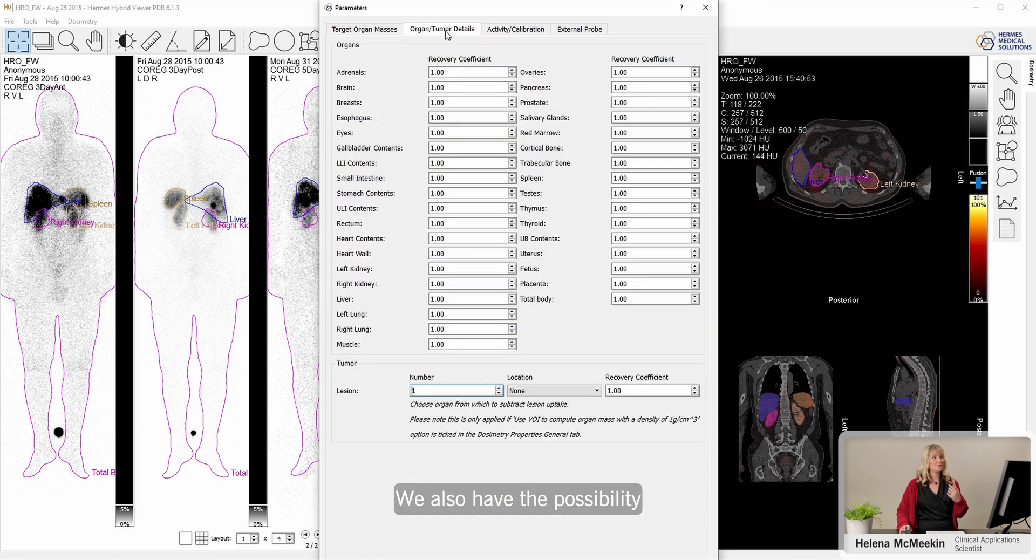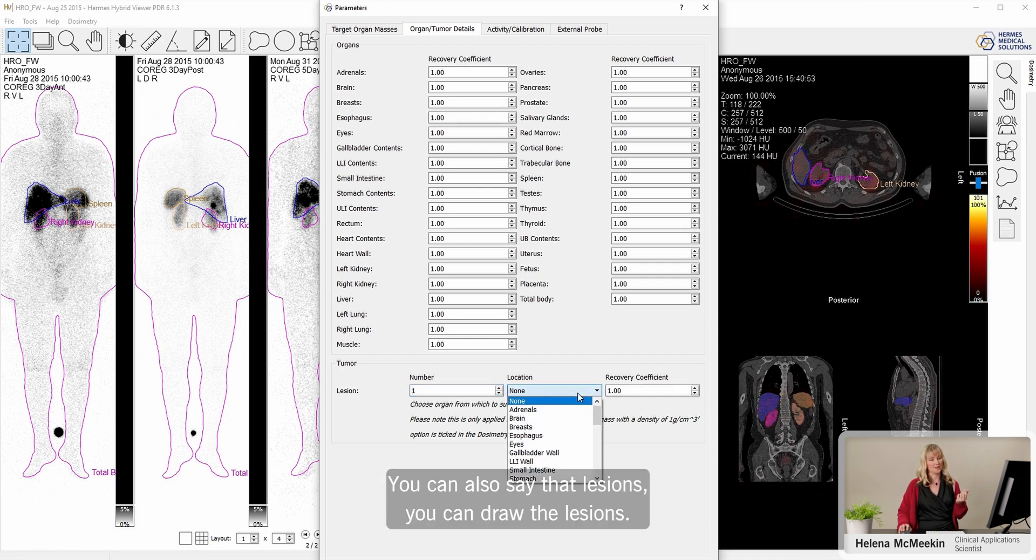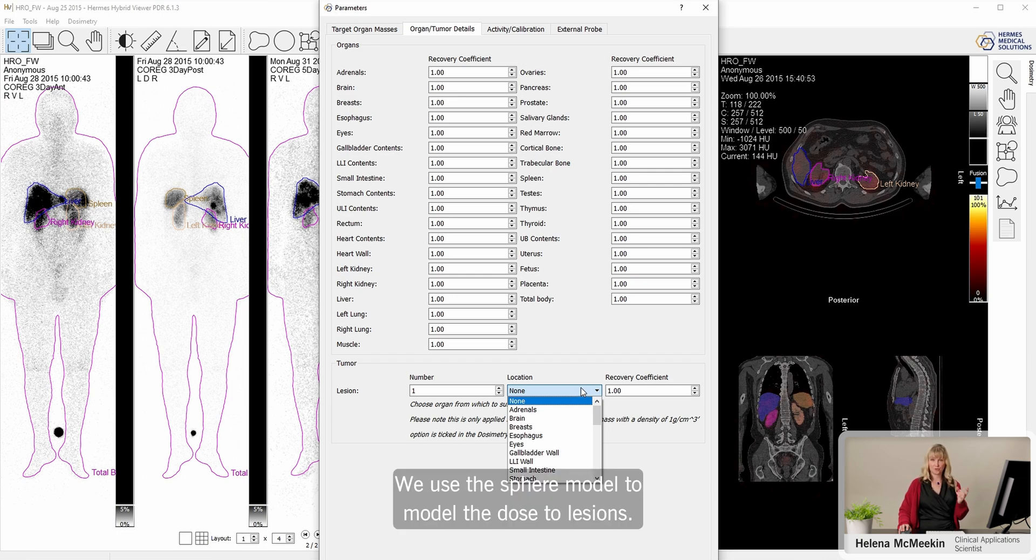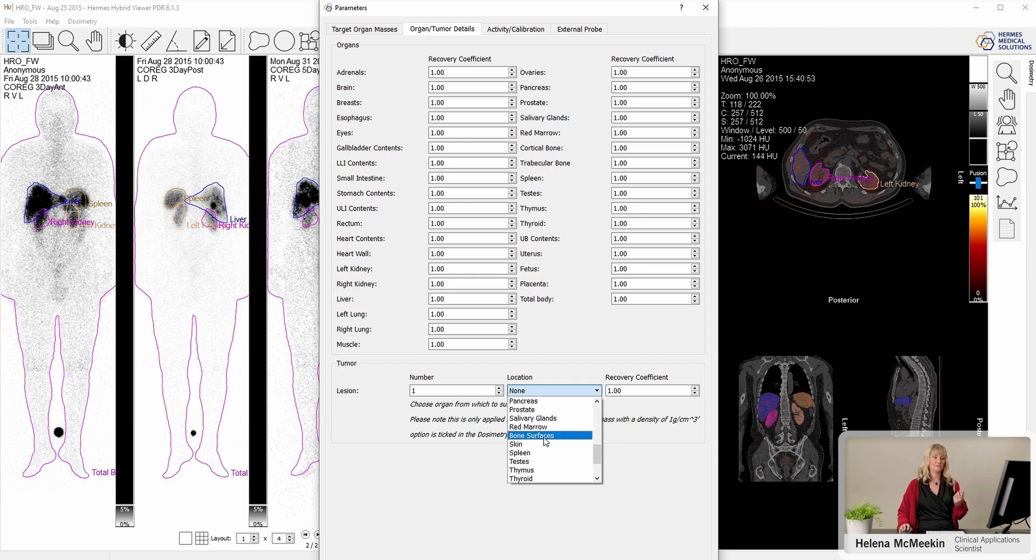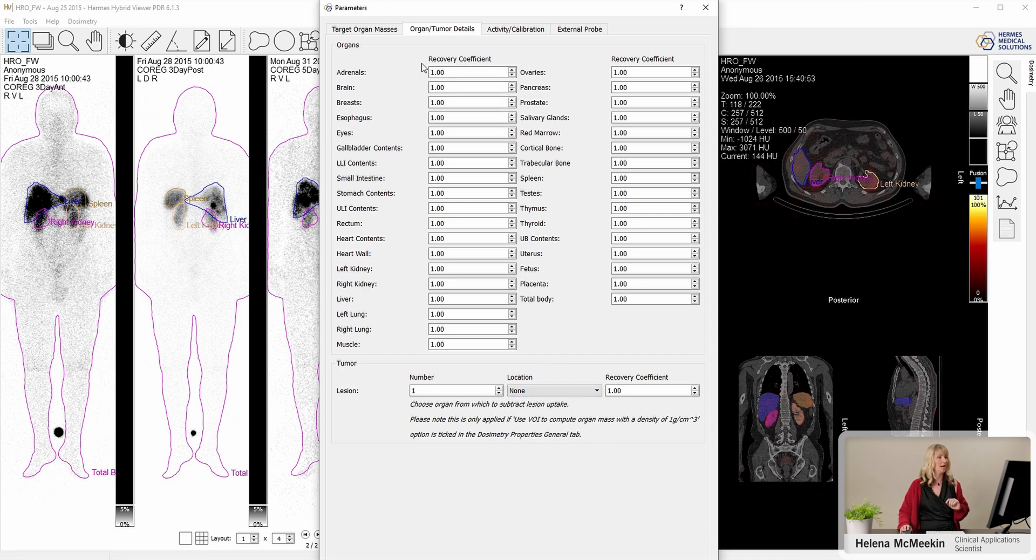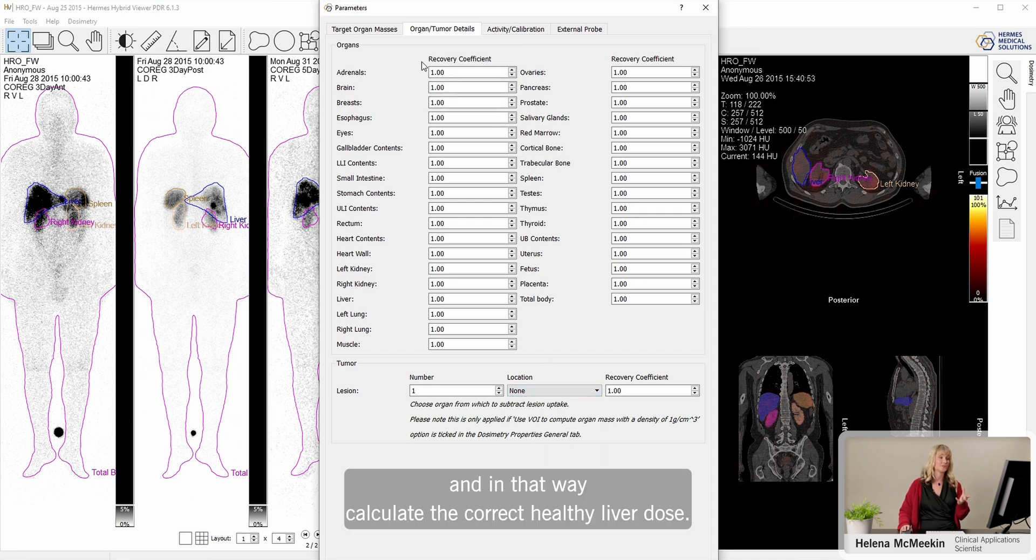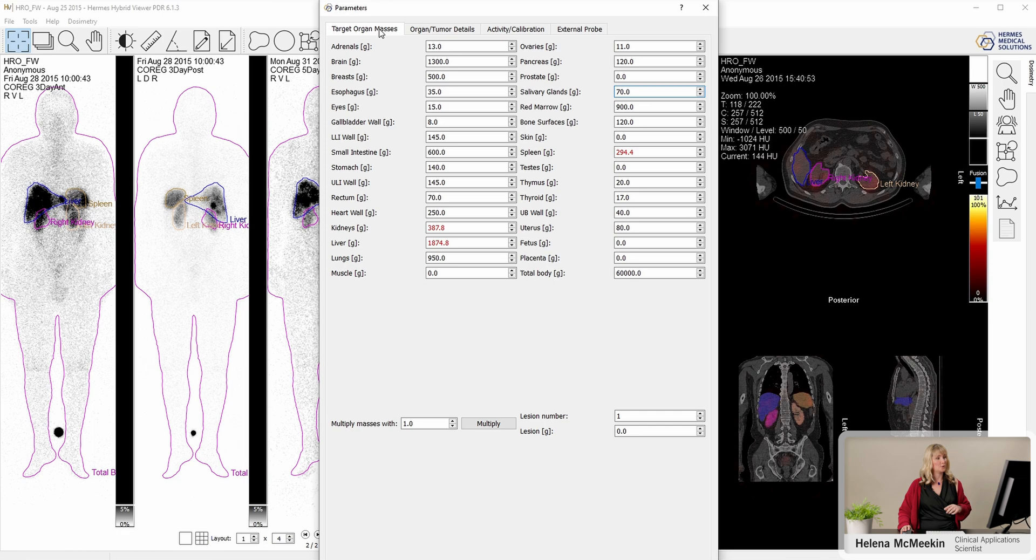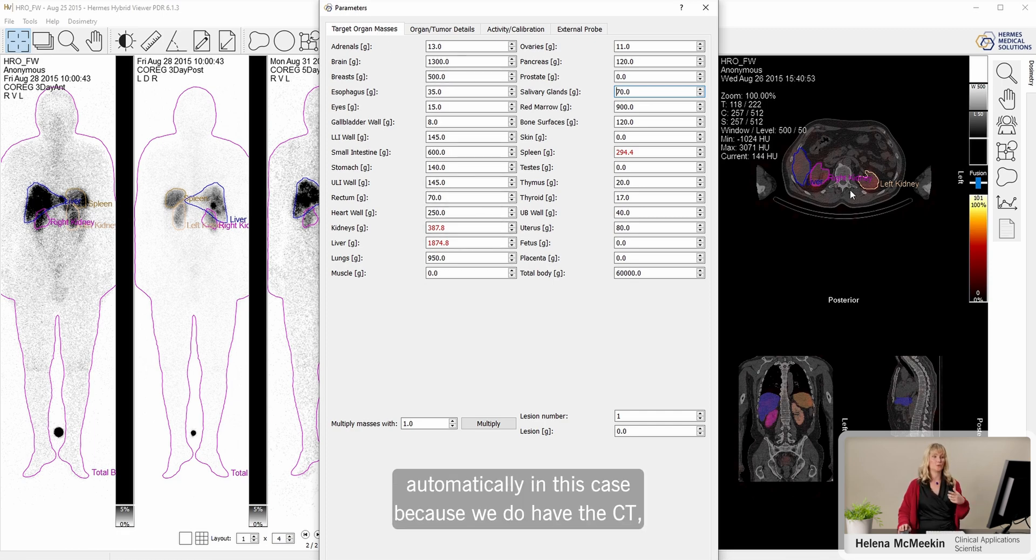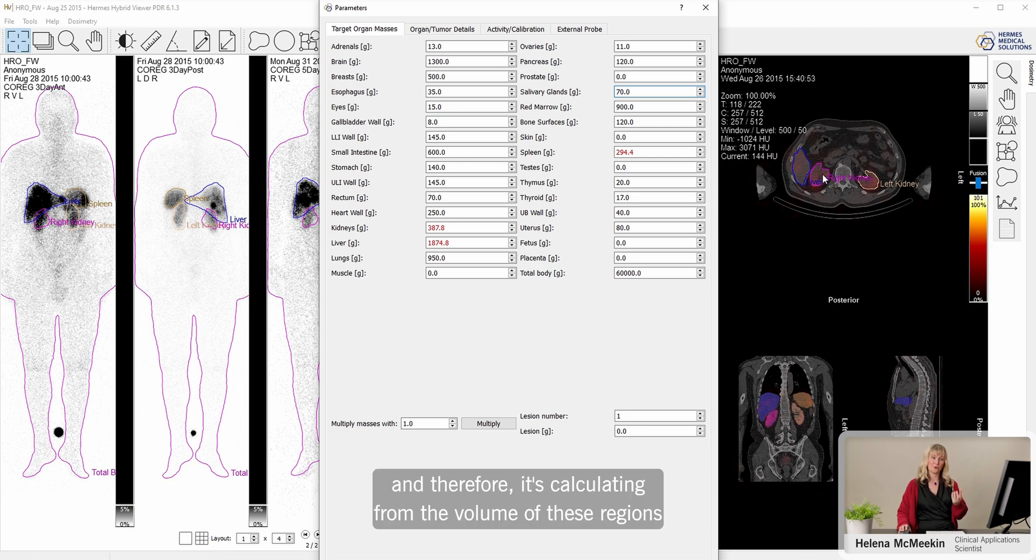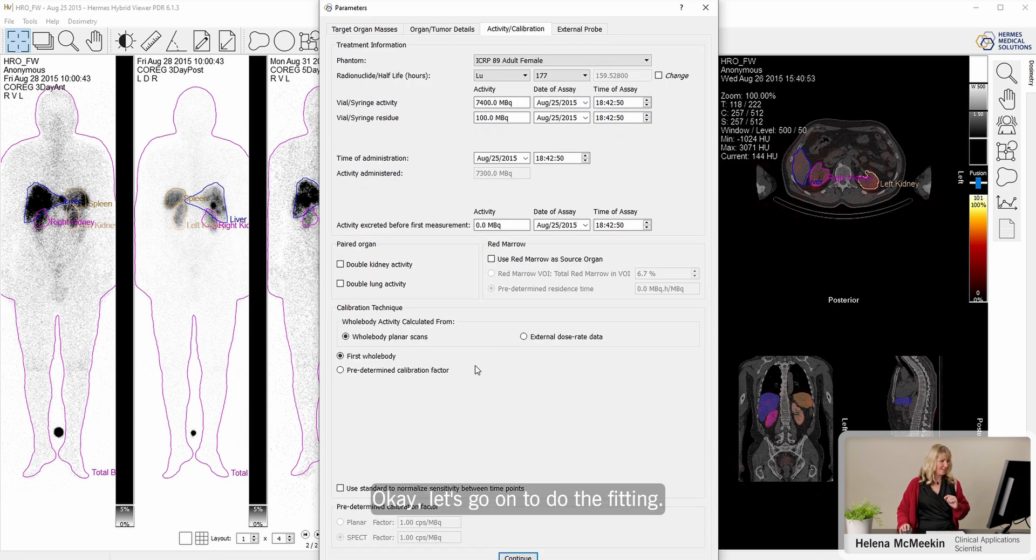We also have the possibility to set some recovery coefficients for different organs if you know them. You can also draw lesions. We use the SPHERE model to model the dose to lesions, and then you can take that out of a particular organ if there's a tumor in the liver, for example. You could remove that and in that way calculate the correct healthy liver dose. It's also possible to scale the organ masses. In fact, the application is doing that automatically in this case because we do have the CTs. We have regions that we know correspond to those organs, and therefore it's calculating from the volume of these regions what their mass will be and just overwriting the information already there with this.